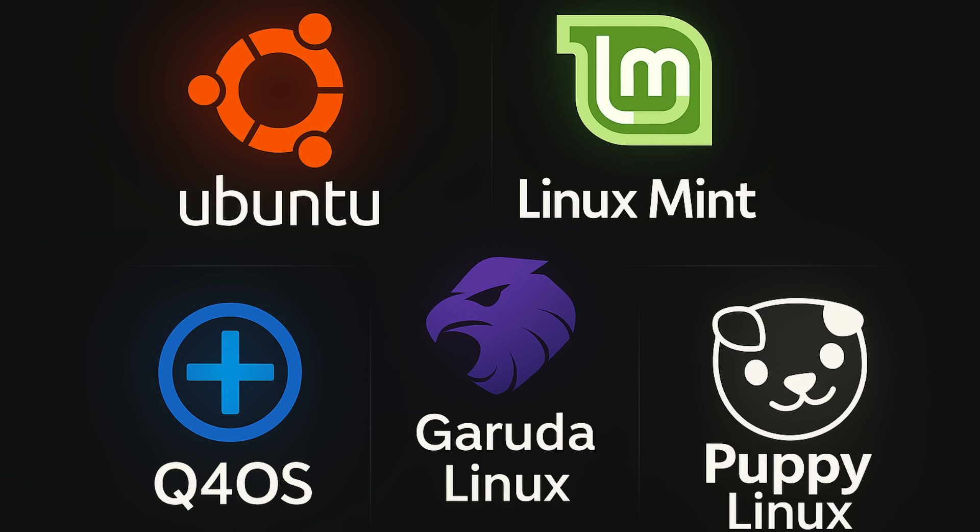And last but not least, Puppy Linux Bookworm Pup64 10.0.12 is out, based on the latest Debian 12.12 Bookworm release. Puppy Linux is known for being incredibly lightweight and fast, and this new version is no exception. It's a great option for older hardware or for anyone who wants a snappy and responsive system.